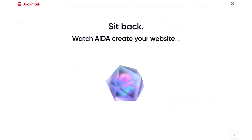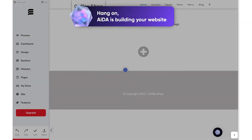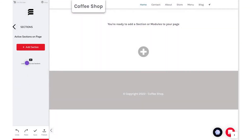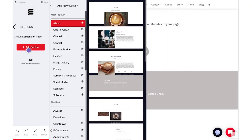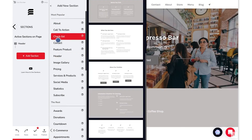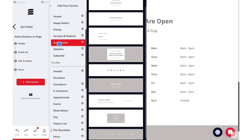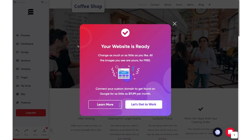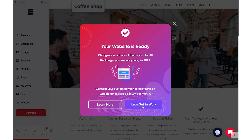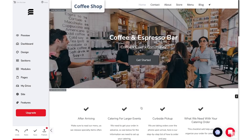Now just sit back and watch Ada create your website for you — it'll only take two minutes. Once Ada's done building, this pop-up will appear where you can learn more, or start editing. I'm going to start editing my site.